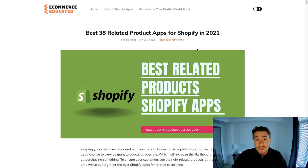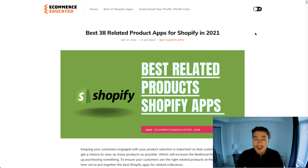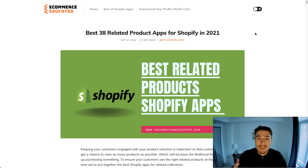In this video we're going to go over the best four related product apps for Shopify from our blog post, covering the top four.